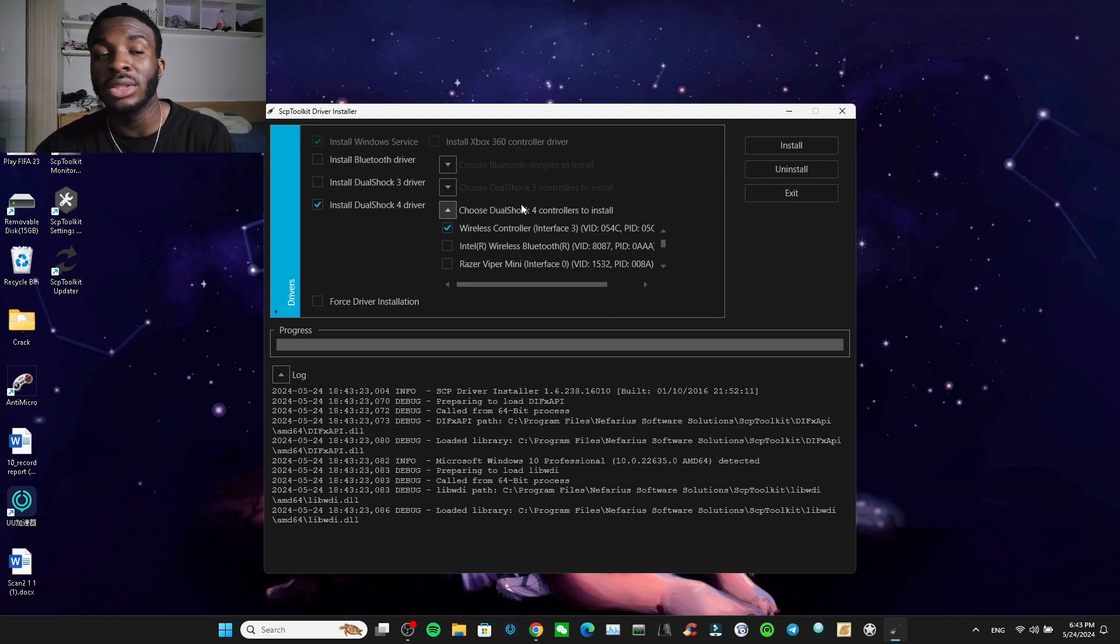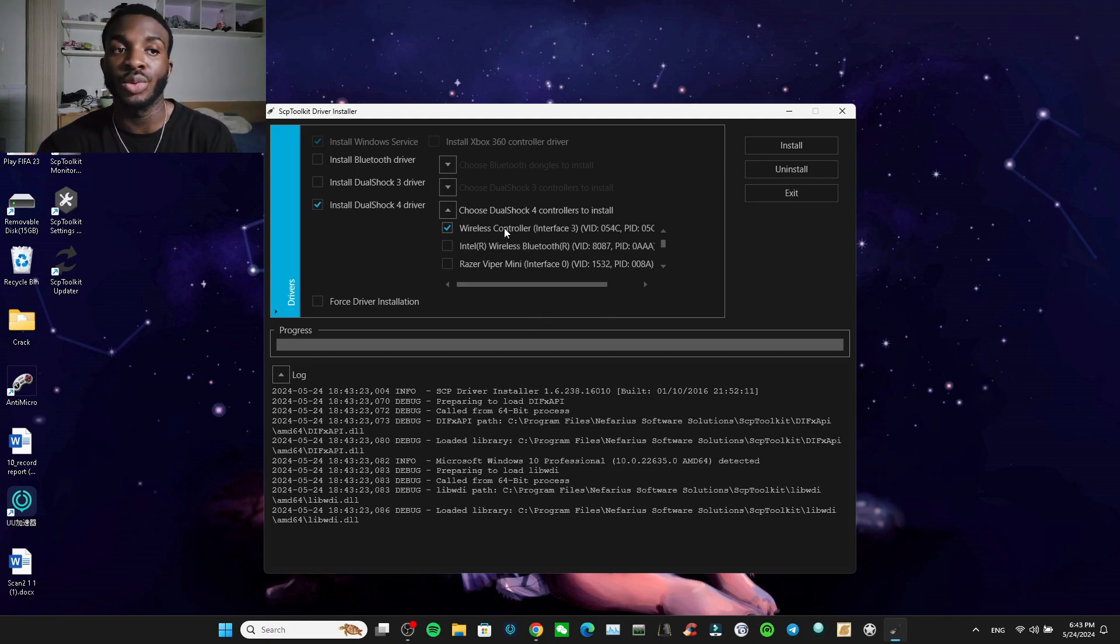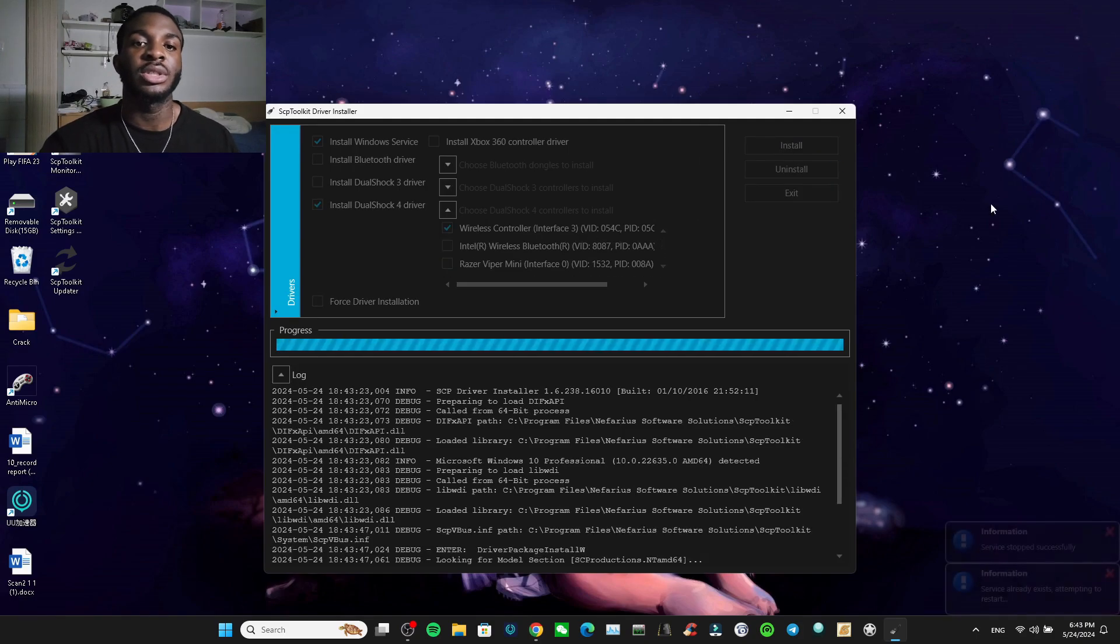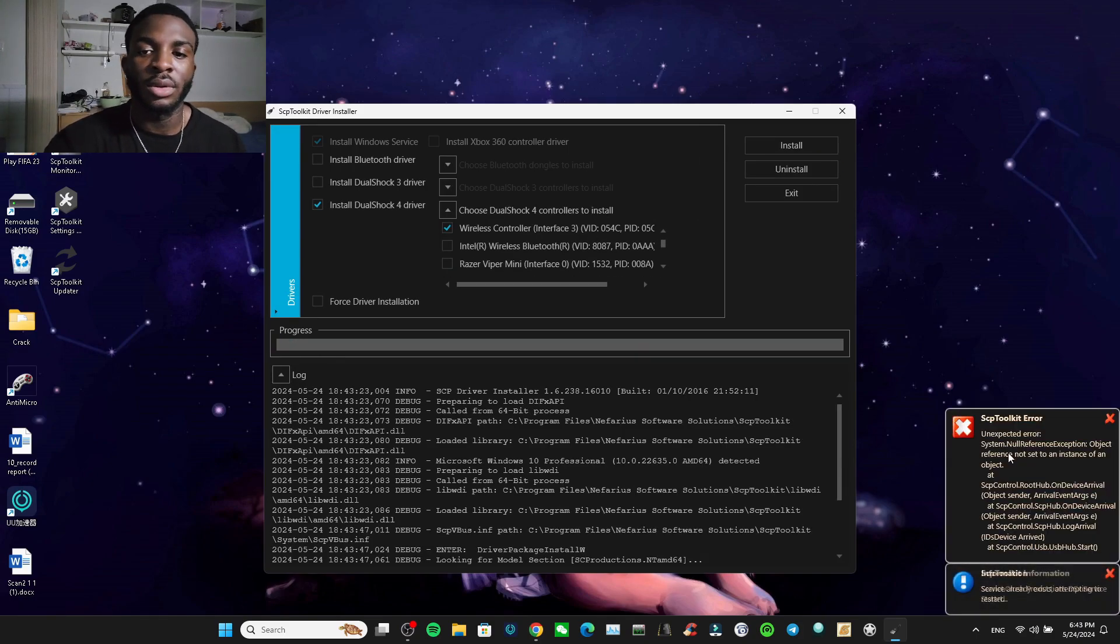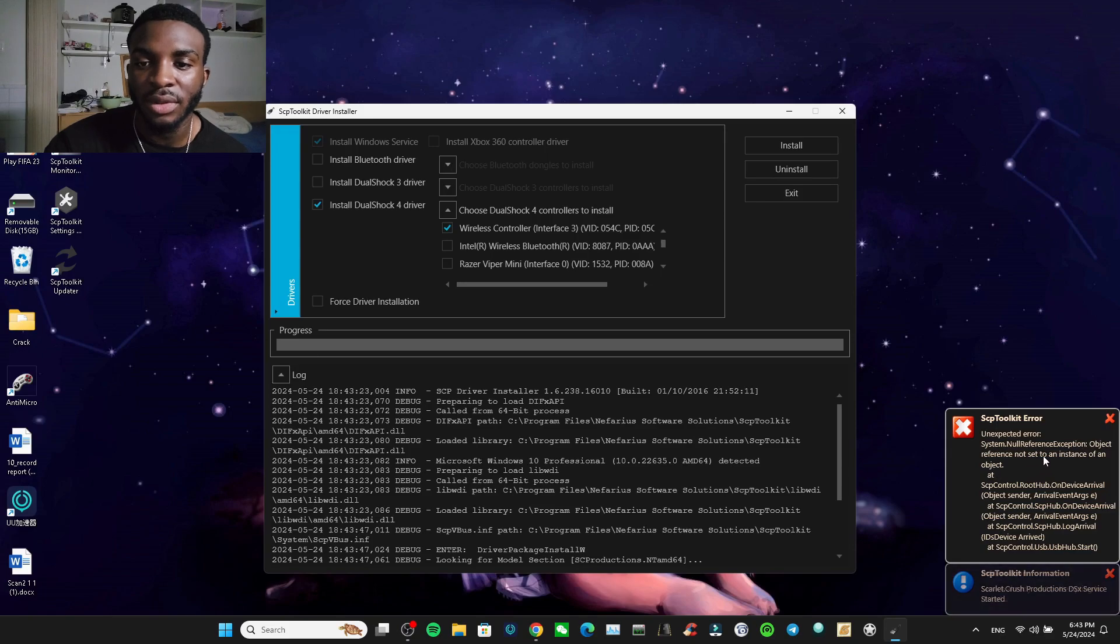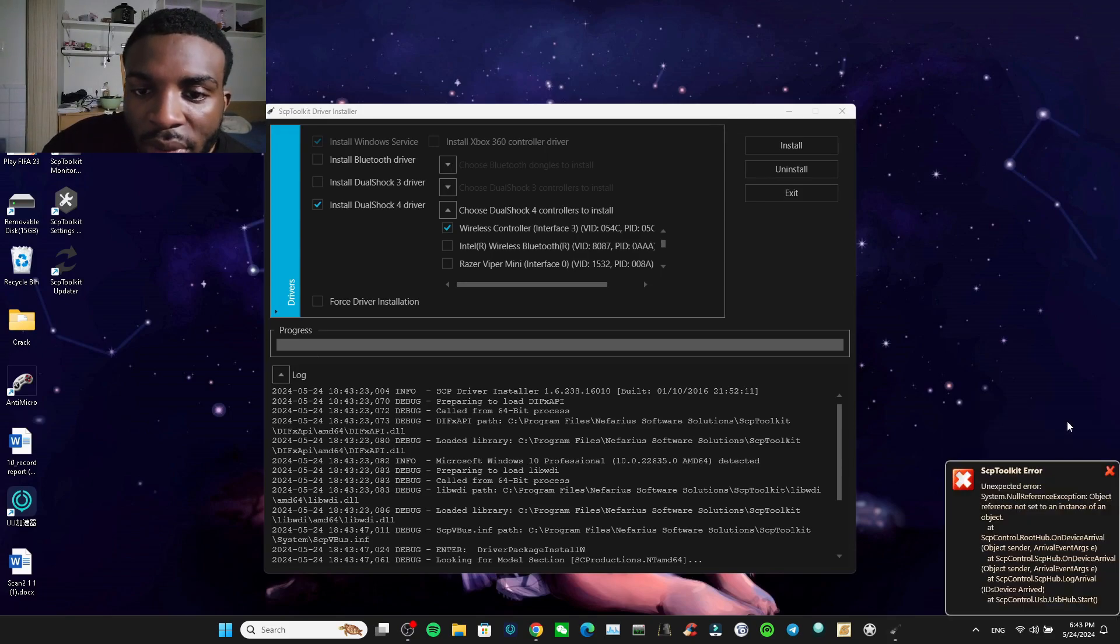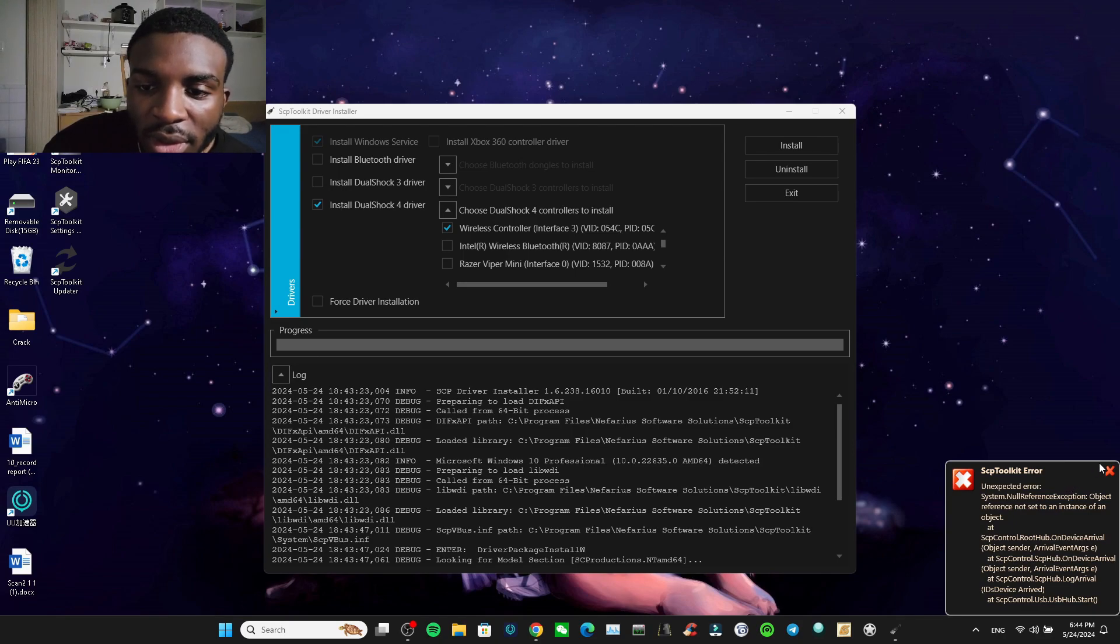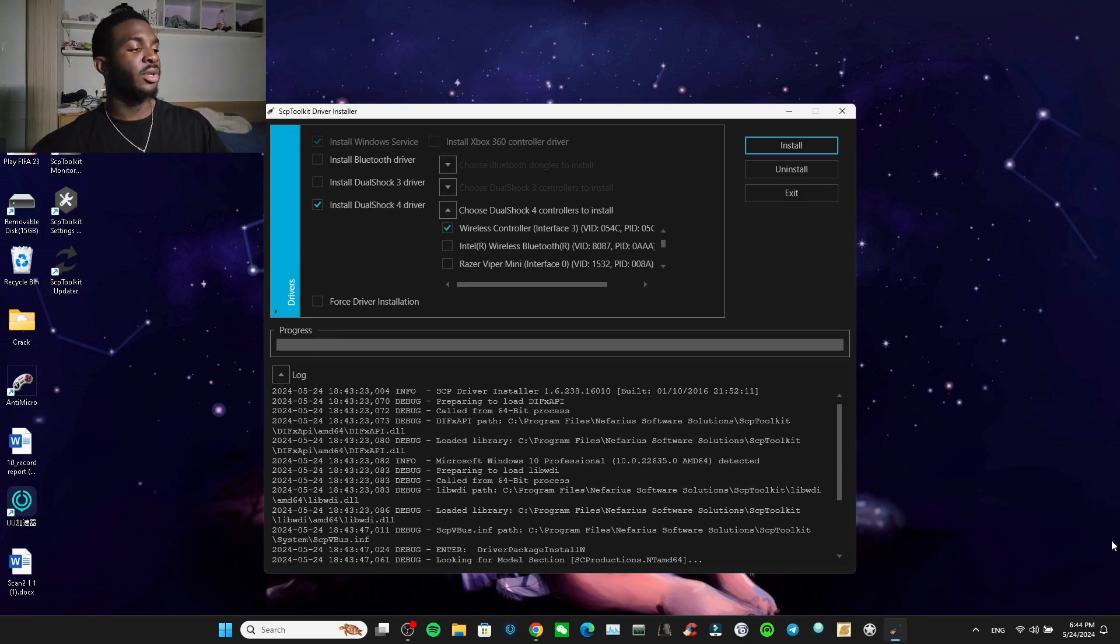Some of you guys have one, sometimes I get one as well, sometimes you get two wireless, so it doesn't matter. You just press install. Then I got the error that says unexpected error system did the objective. Wait, what does it say? Unexpected system, no reference. Okay, so it didn't work, or is it working?